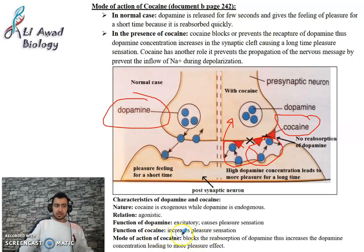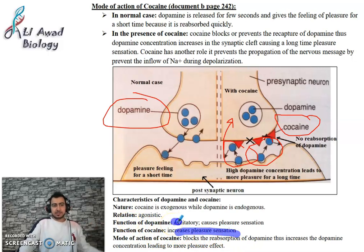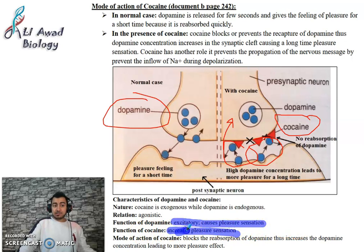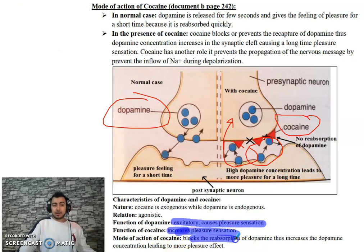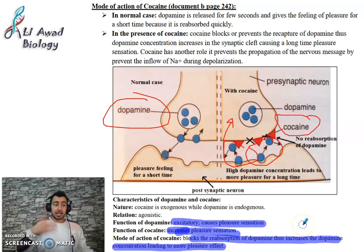The function of cocaine is to increase pleasure sensation. Dopamine in the normal way is the excitatory neurotransmitter that causes pleasure sensation. Cocaine increases it to a hyper level. The mode of action: cocaine blocks the reabsorption of dopamine, thus increasing dopamine concentration in the synaptic cleft, leading to a high pleasure effect.